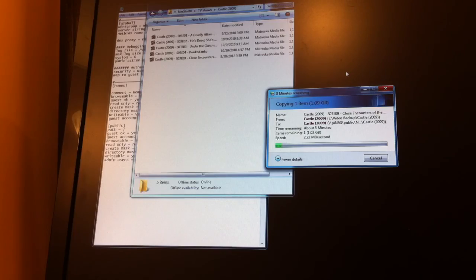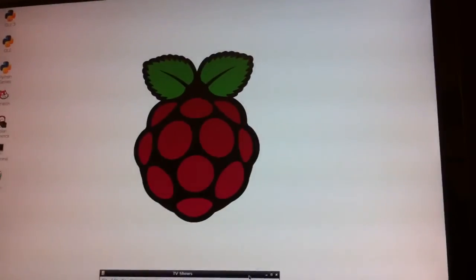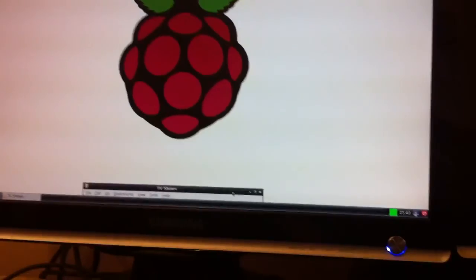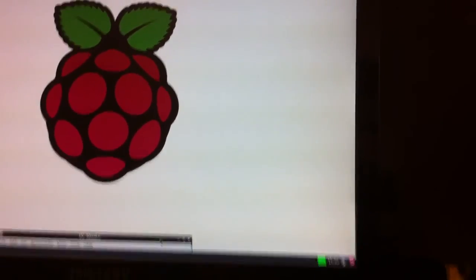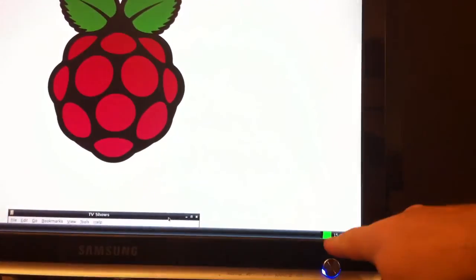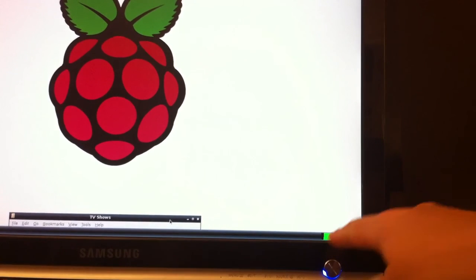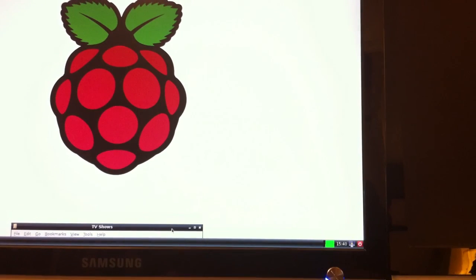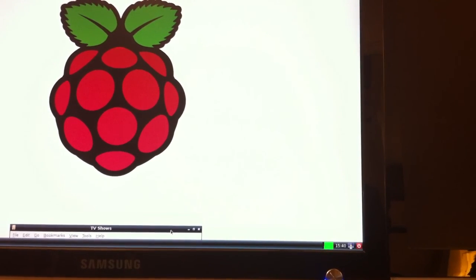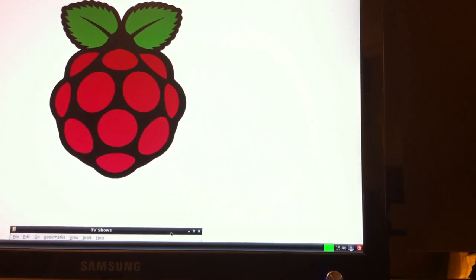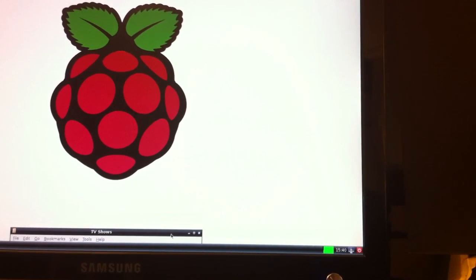Moving back over to the Raspberry Pi itself, I wanted to show you in LXDE, you can see down here at the bottom of the screen, this is the CPU usage. And as soon as you start doing any kind of file transfer, it goes to a hundred percent and it stays there throughout the entire transfer.